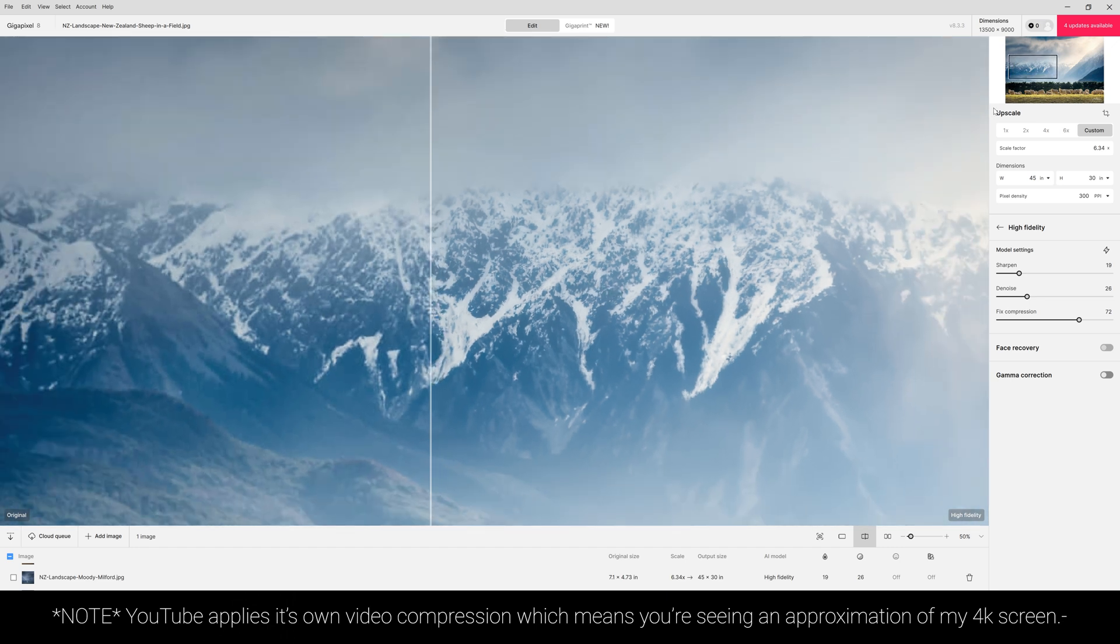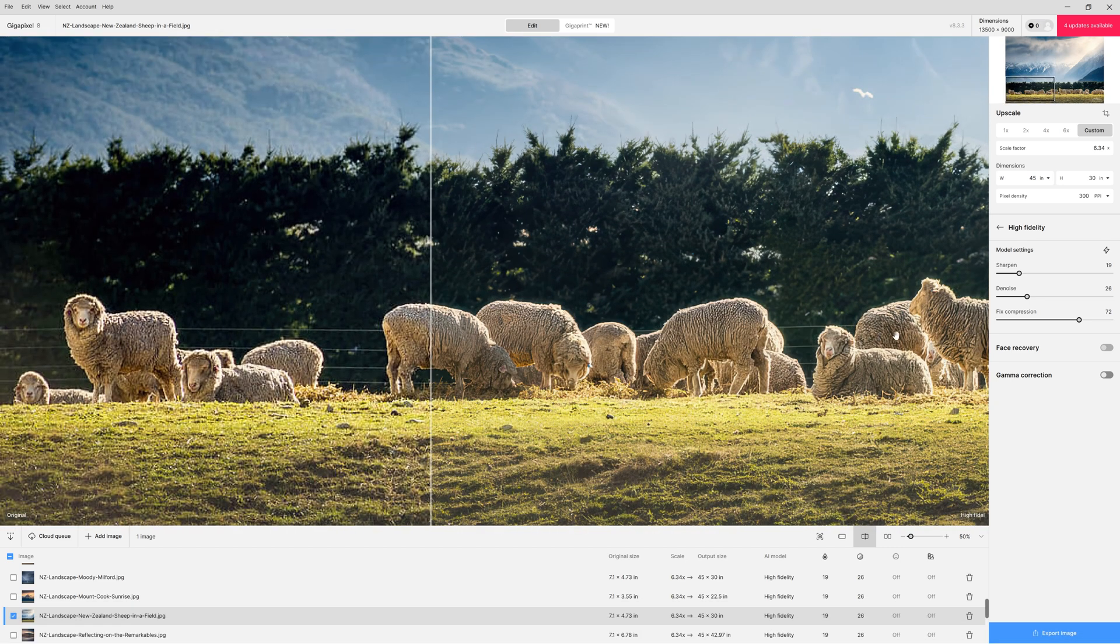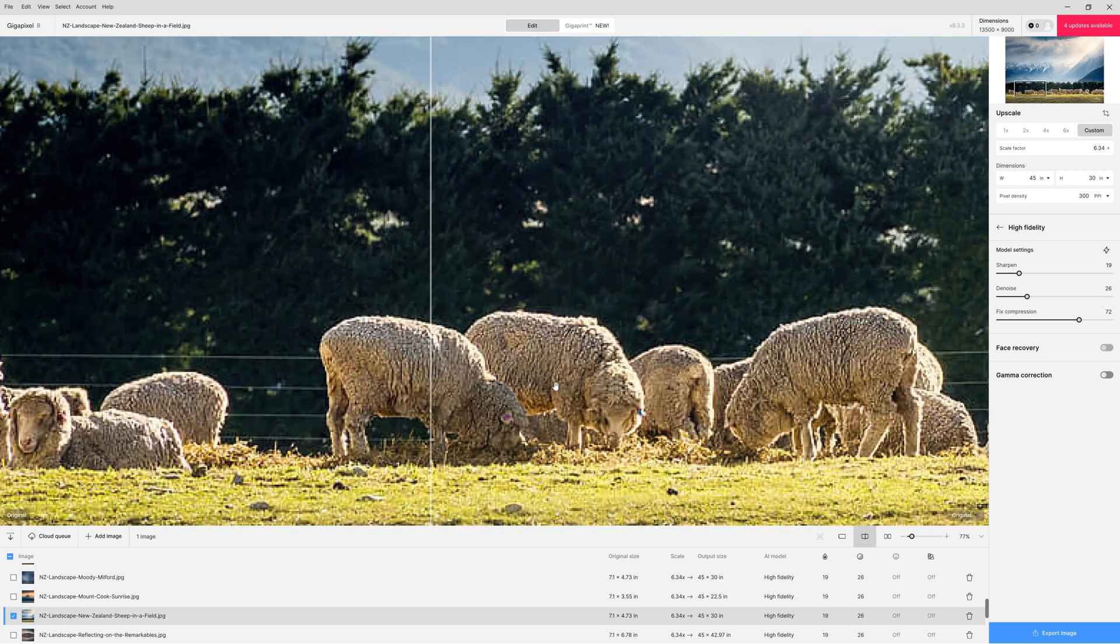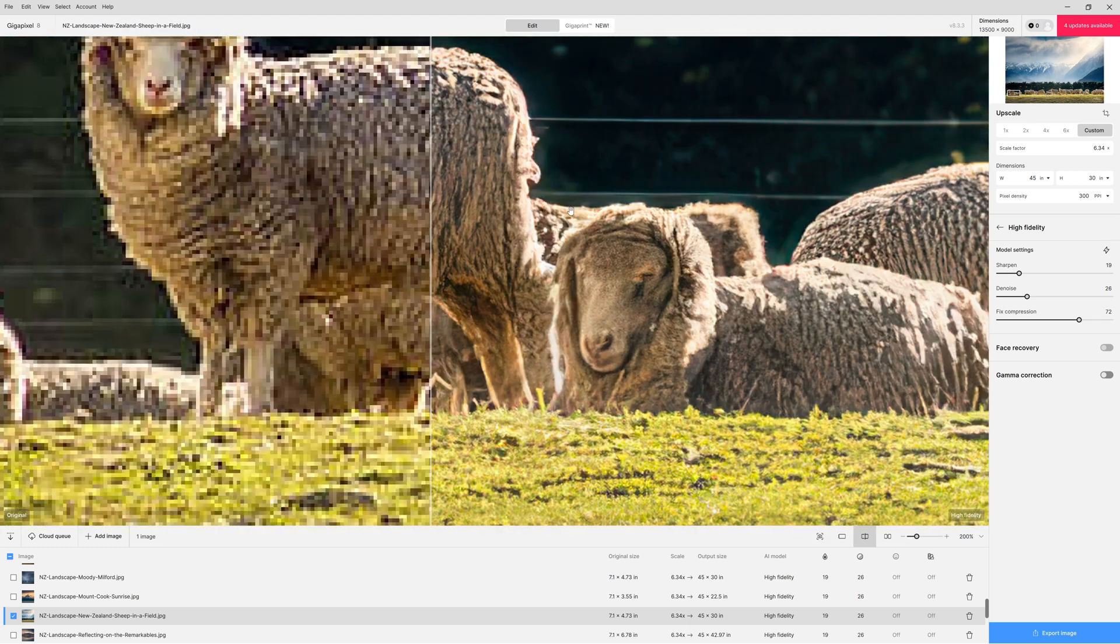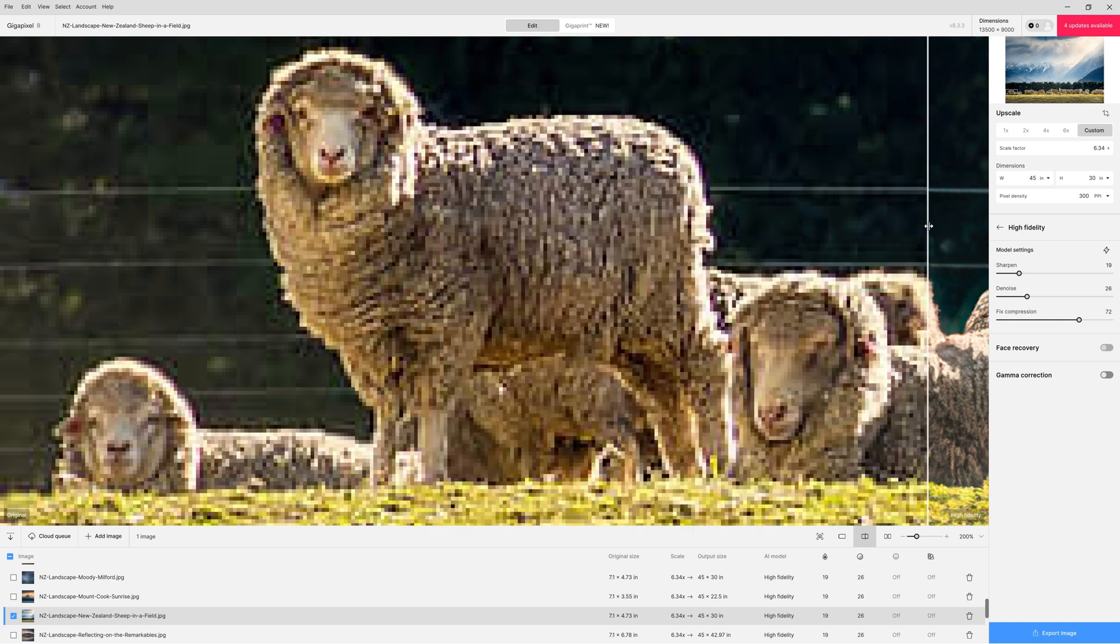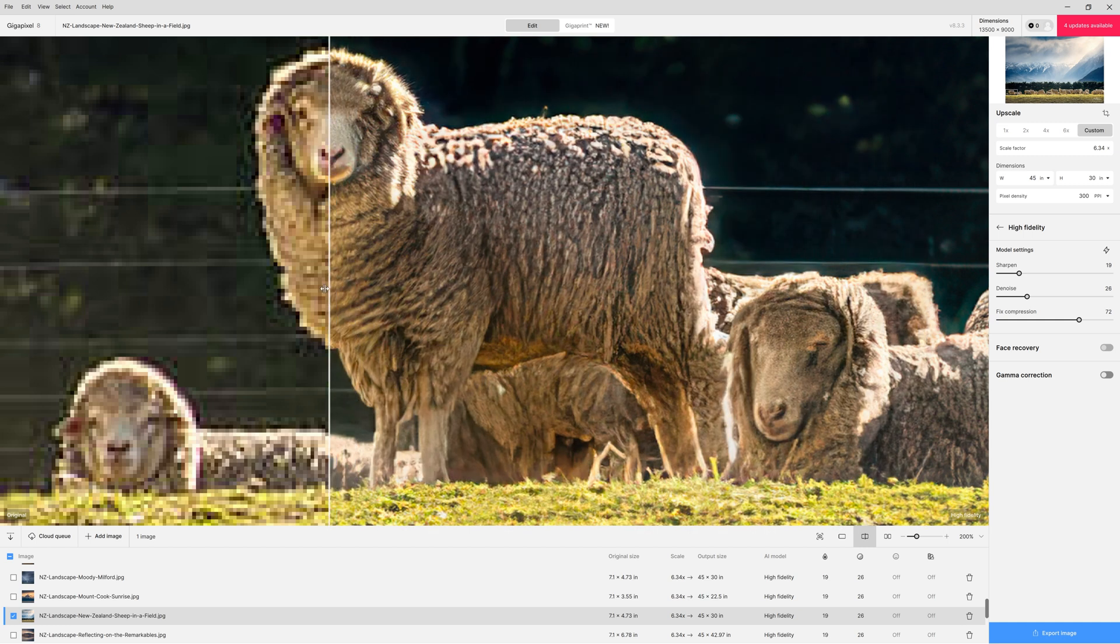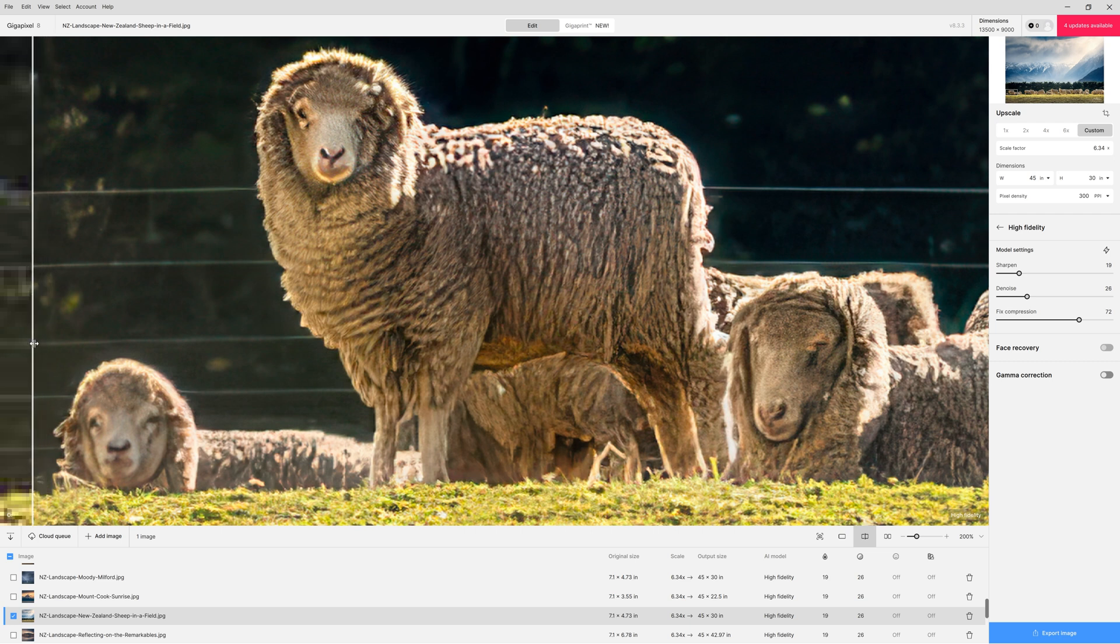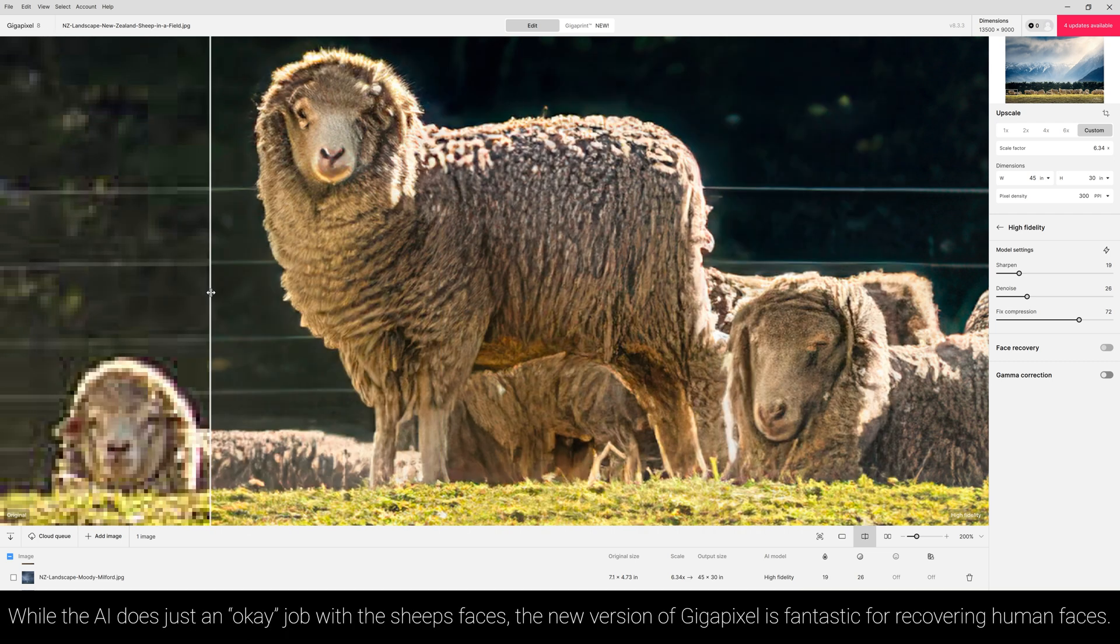Now before you go thinking that Gigapixel is absolutely perfect I just want to show you some of these sheep here. Now it's pretty good but it's not perfect. Let's come over here to these guys and let's take a look at what it does. So this is our original on the left hand side and as I scroll this across you can see the new interpretation and the faces they're not perfect but I mean they're still pretty good right.